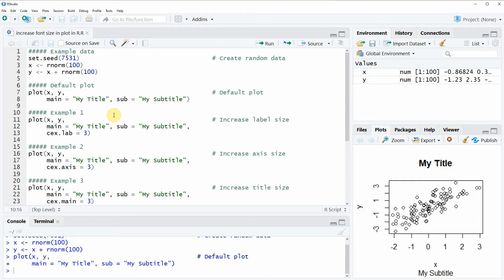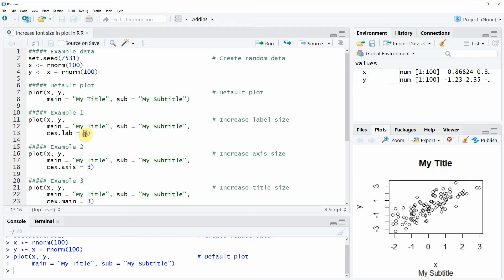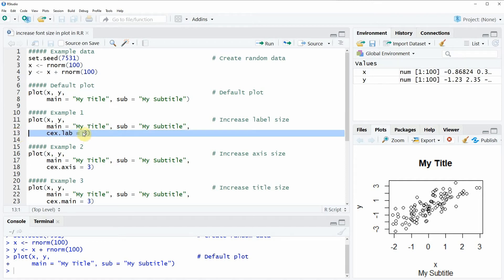In example 1, I'm going to show you how to increase the label size of our plot. This can be done by adding the CEXLAB argument to the plot function. For this argument we need to specify a value, and the larger this value is, the larger the font size of the labels. In this case I'm specifying CEXLAB to be equal to 3.